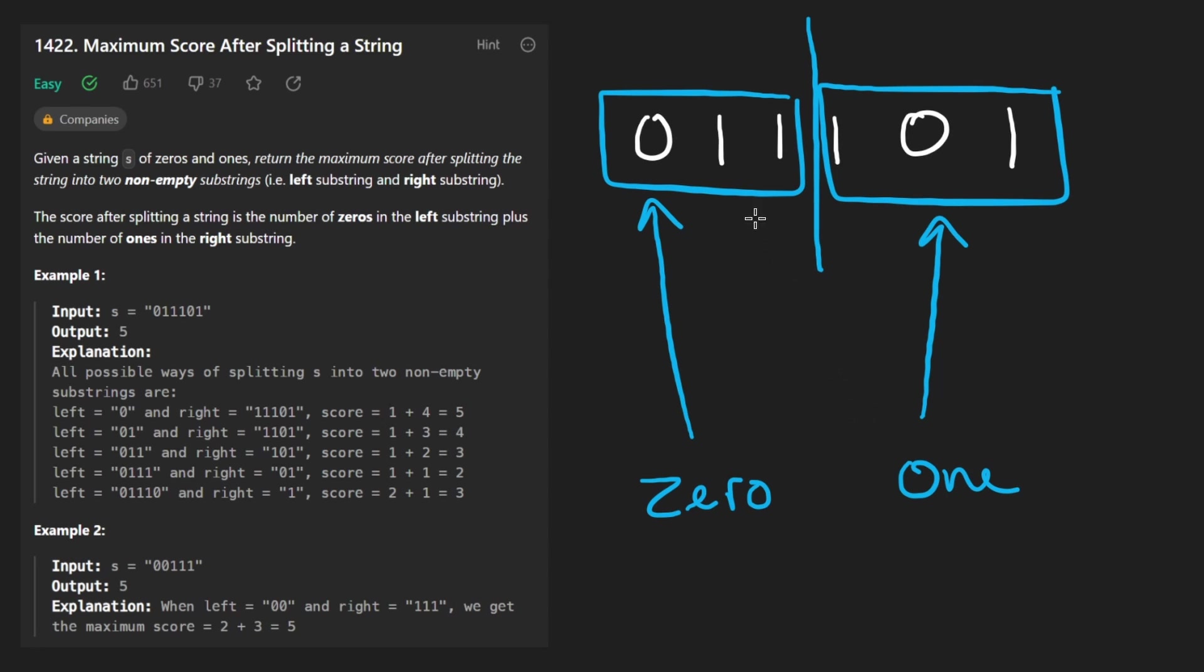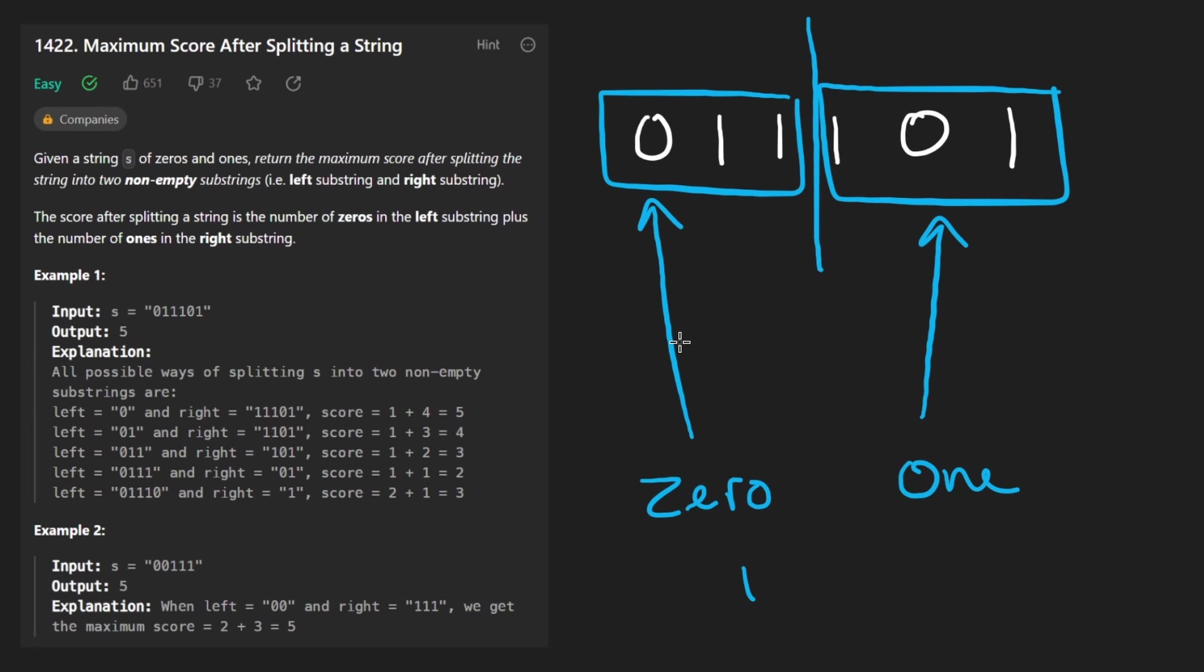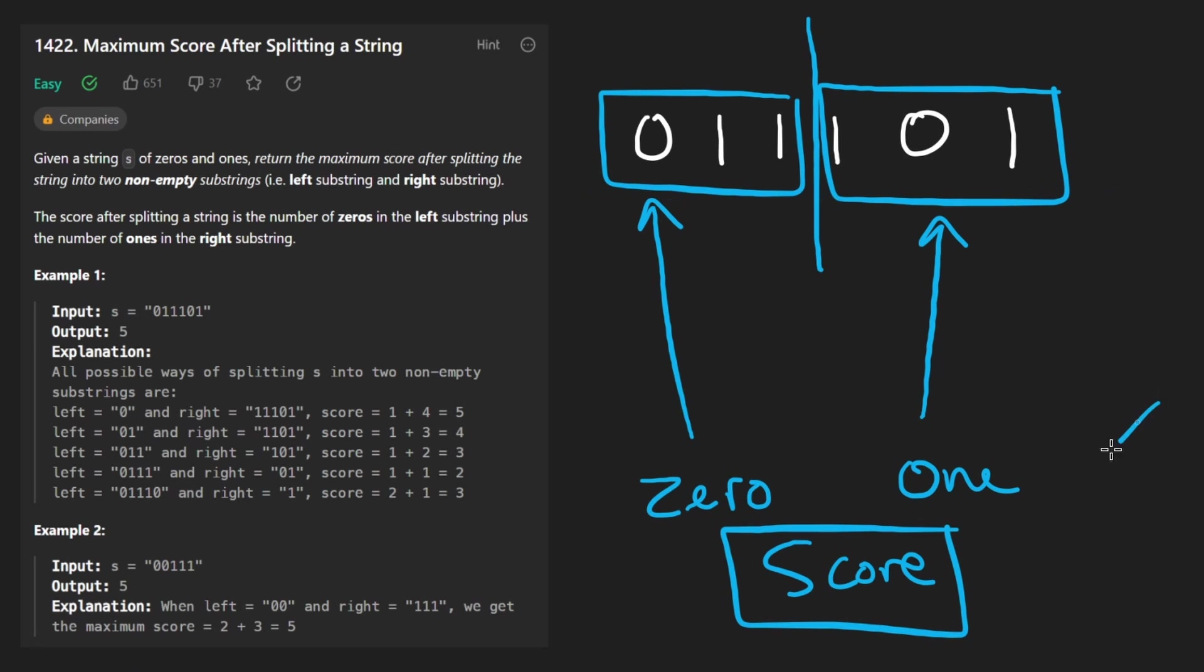So in this example, we have one zero here and two ones here. That would give us a score of one plus two, which is three. Now we want to split it in such a way that we maximize the score and then what we want to do is return that score, not the substrings. We just want to return the score.